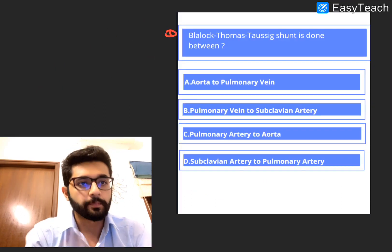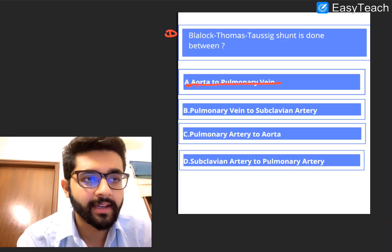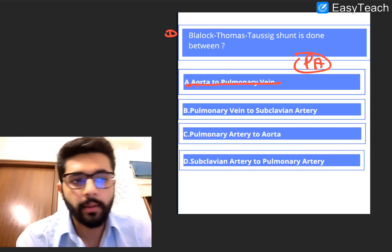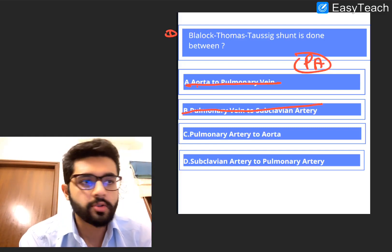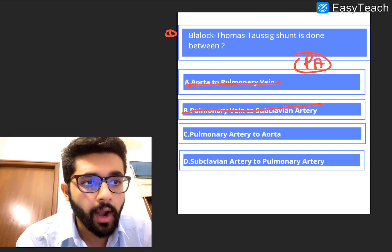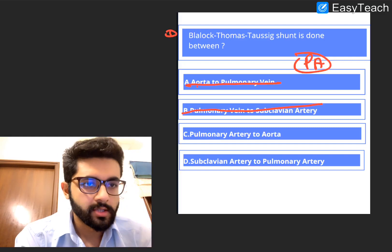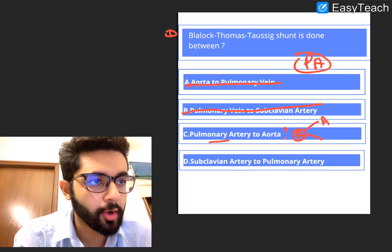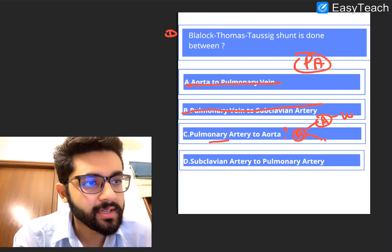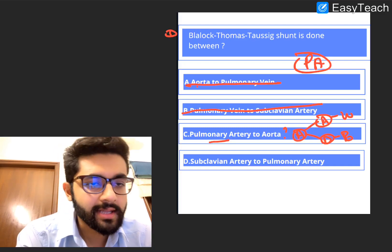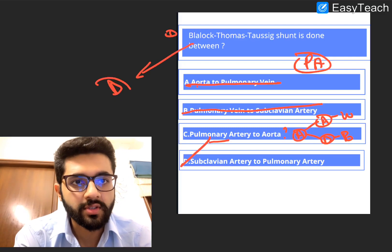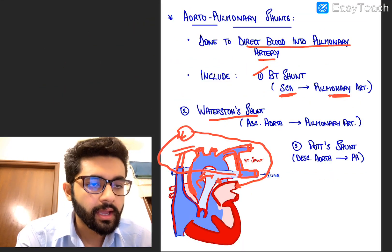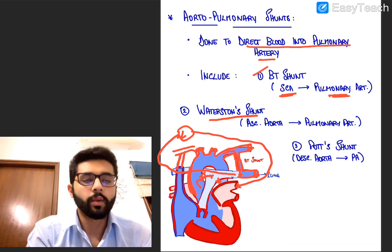Now going back to the question: Option A — aorta to pulmonary vein — definitely wrong. The principle of all aortopulmonary shunts is to pump into the pulmonary artery. Option B — pulmonary vein to subclavian artery — also wrong. Option C — pulmonary artery to aorta — questionable direction. Option D — subclavian artery to pulmonary artery — that is the answer. The BT shunt is between the subclavian artery and the pulmonary artery; blood from subclavian goes into the pulmonary artery and then goes for oxygenation.